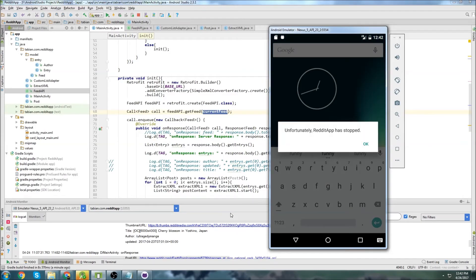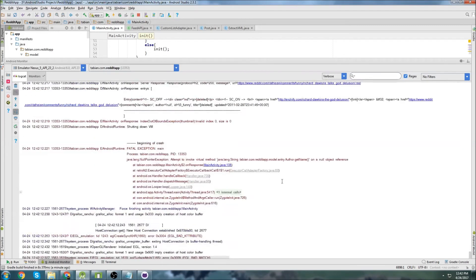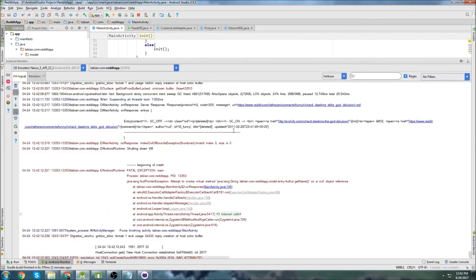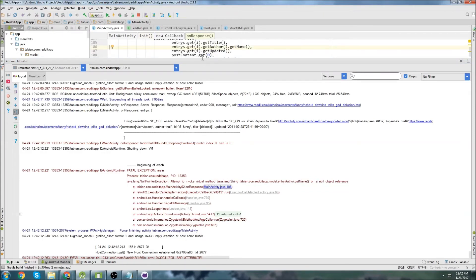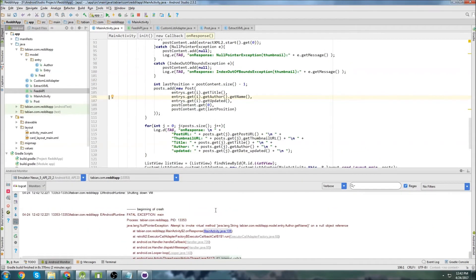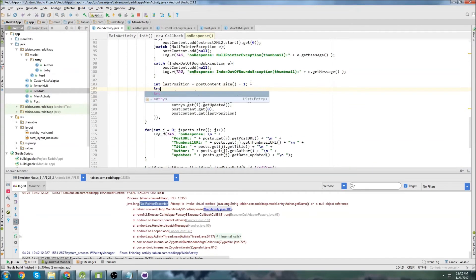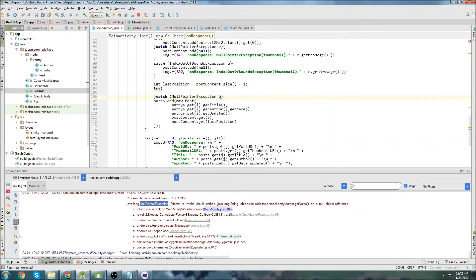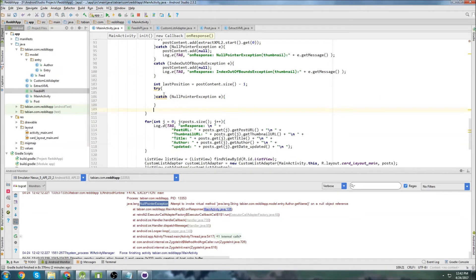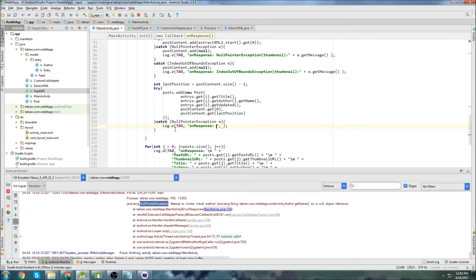Let's type 'funny' and hit refresh feed - and we get a crash. Never works the first time. Checking the log: it looks like it did start pulling information but then we get 'get name on a null object reference'. It tried to pull an author name and there was no author name. I'm going to add a try/catch for NullPointerException and print out the exception message.